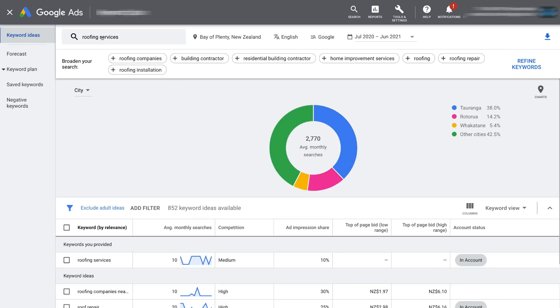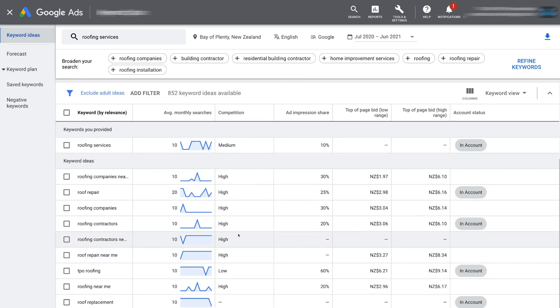What you want to do is type in keywords related to your business, products and services, and identify keywords you can target. These are keywords you can use in your Google Ads campaigns, or you can use them in your content. If you engage in content marketing and want to rank high on Google search with SEO, this helps you identify those keywords that people are searching for. There's no point using keywords with very little search volume — identify keywords with high search volume and target those. That is a brief rundown on how to get started with the Keyword Planner within your Google Ads account.